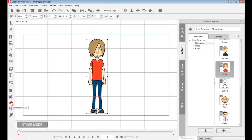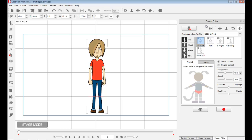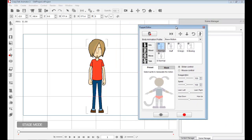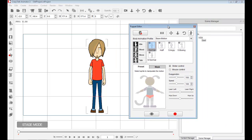We go down to Puppet Editor, and when I click on it, by default it should appear on the right side area where we have the content manager. I could choose to leave it there or I can undock it. I usually prefer to undock it so I can move things around and work with it better.